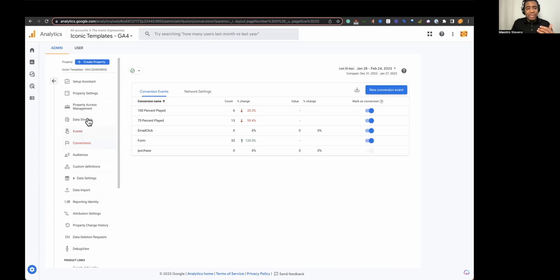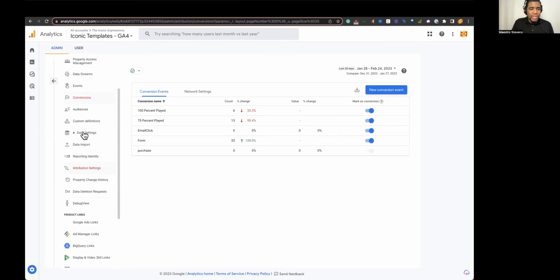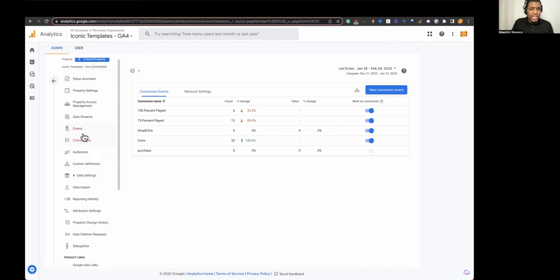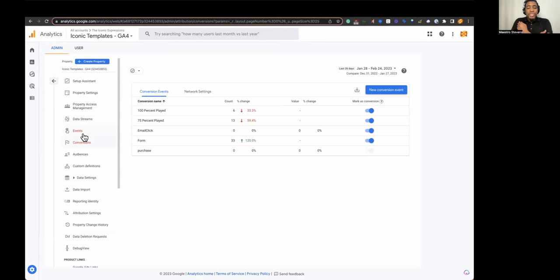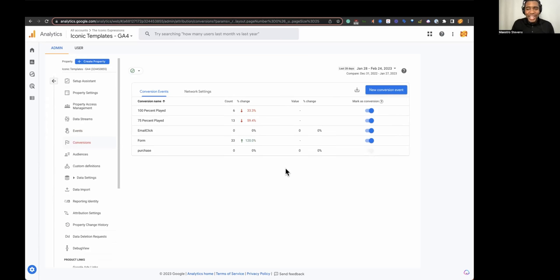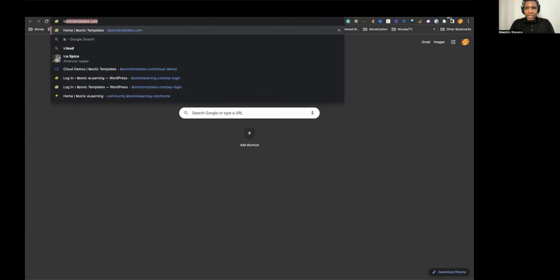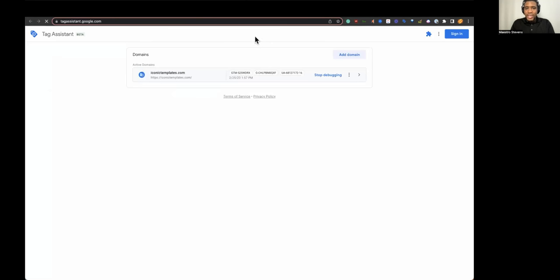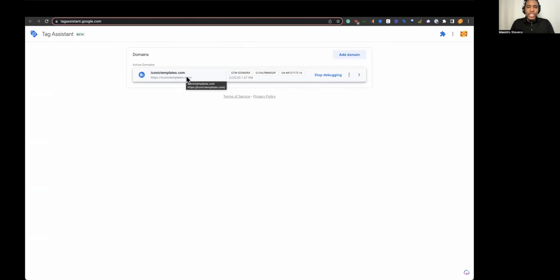If you don't understand anything else about this whole property setup, understand events and conversions — those are what to focus on. Now I'm going to show you a demonstration using a tool to debug my website called Google Tag Assistant. You can get it for free from Google Extensions — just search Tag Assistant. It's able to read your Google Tags, and when you're able to read your tags, you're able to see the things that are happening on your website in a live way.